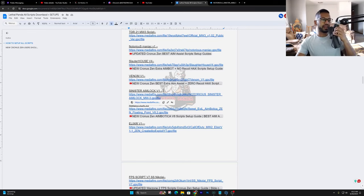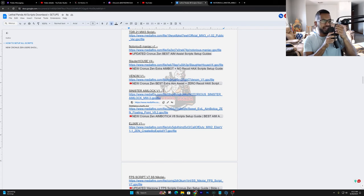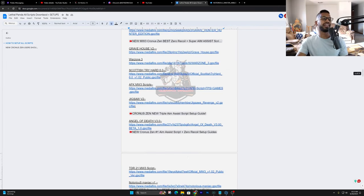What is going on PanicGigman? Today in this video we're going to talk about how to set up and utilize a brand new free script, the Sinister Aim Lock version 1.